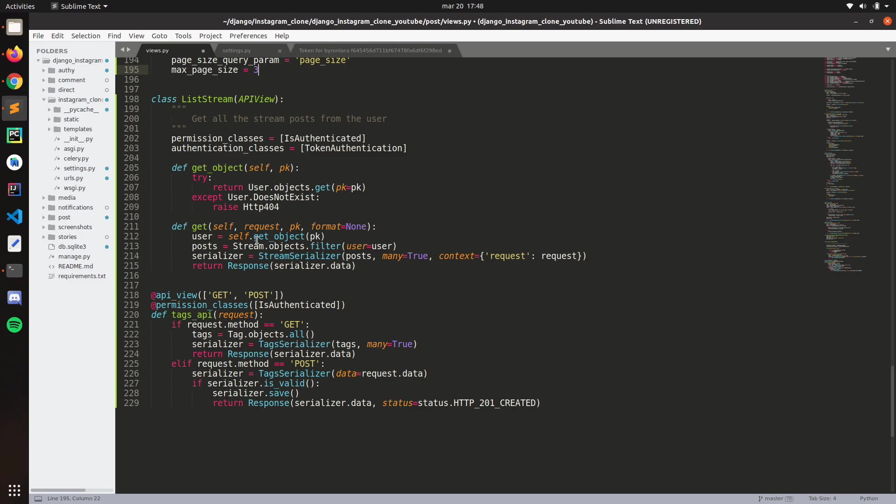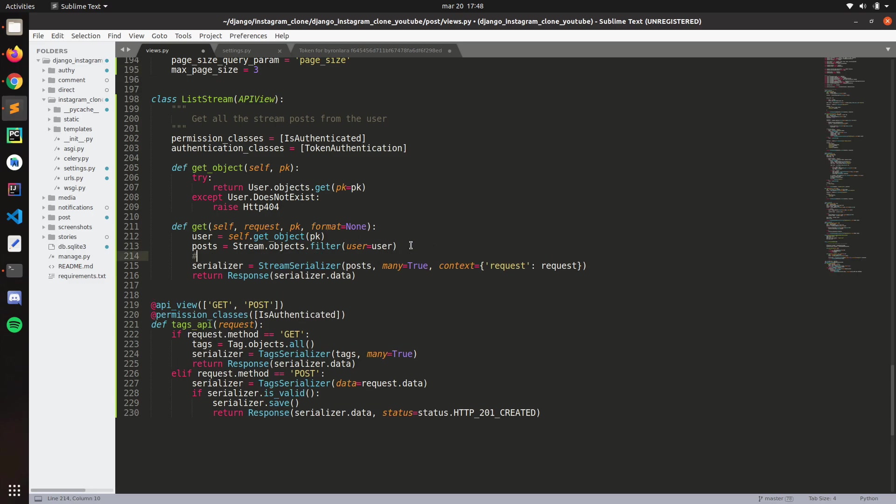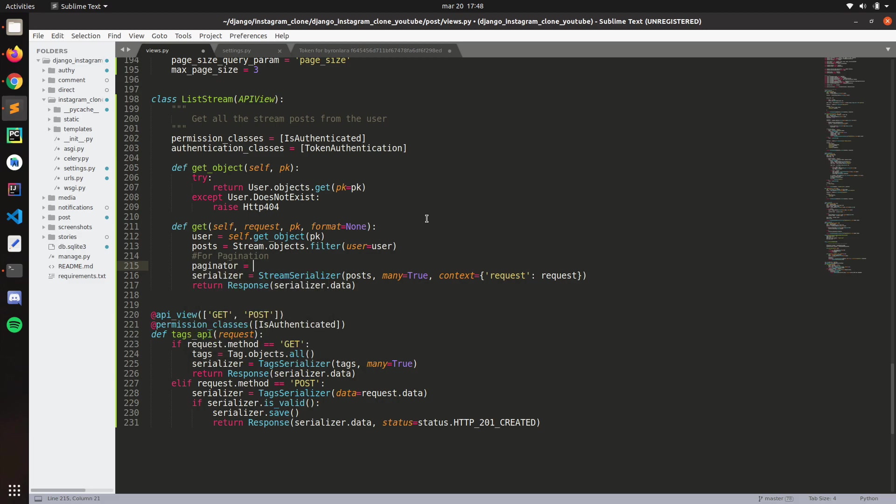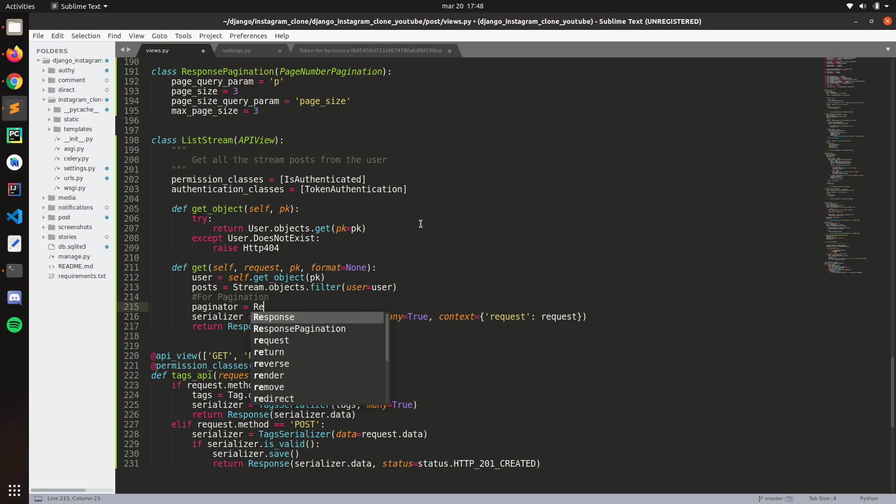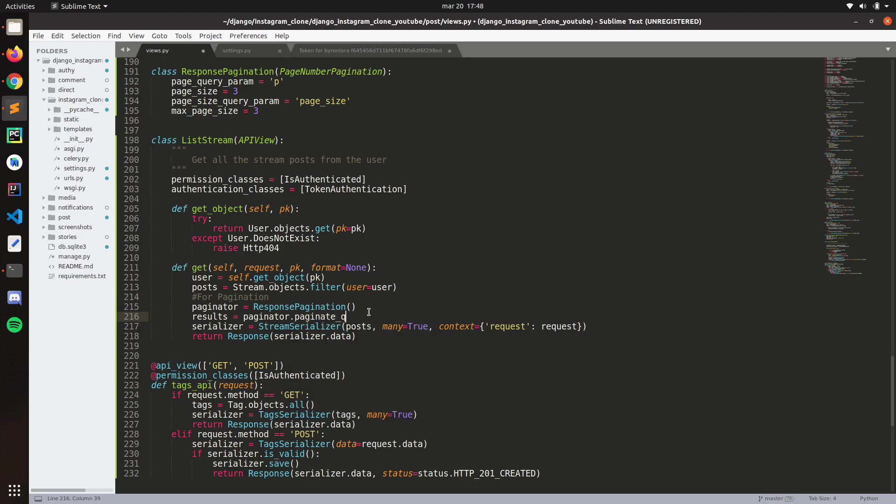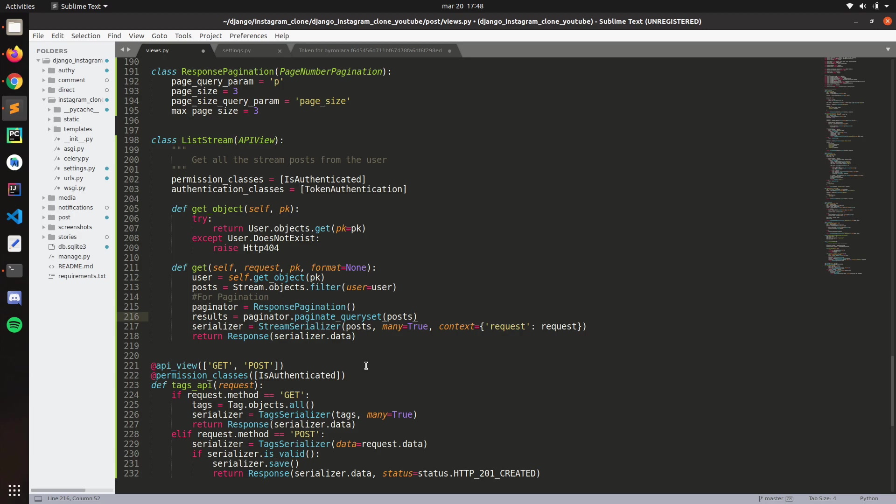So now here, this is where we make the modifications. Paginator will be response pagination. And then let's create a new variable, results. Results will be paginator.paginate_queryset. We need to pass the queryset here, in this case post, and then the request.